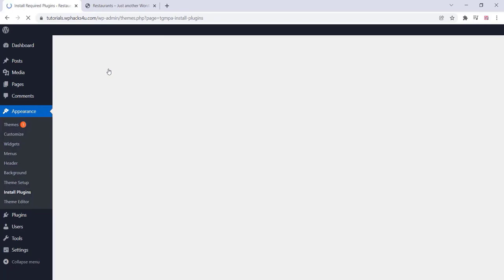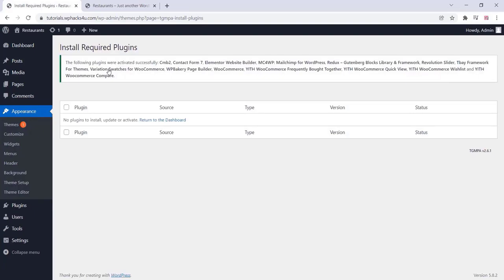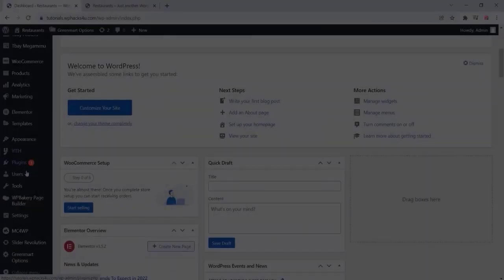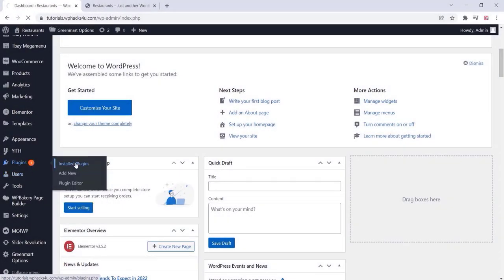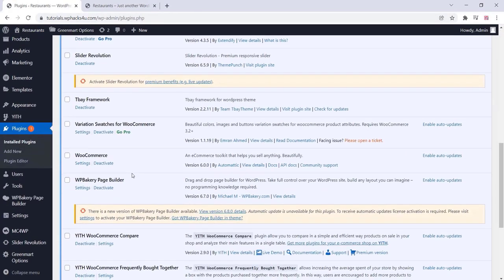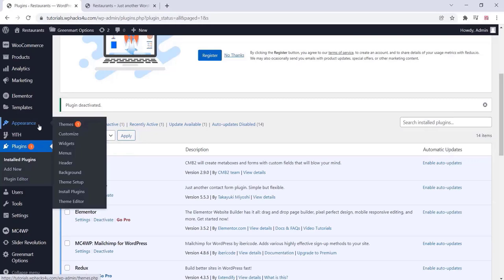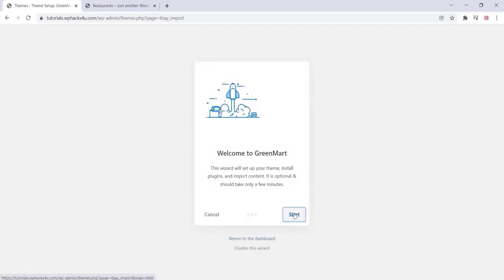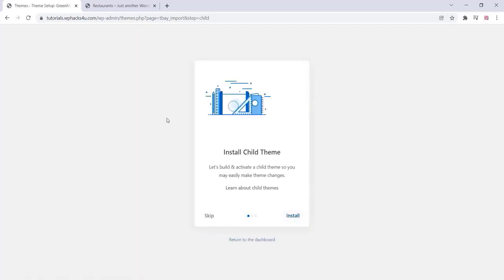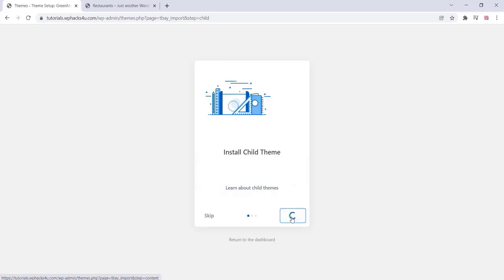Now we have installed the theme and plugins. Before importing the demo, go to the plugin section and deactivate WP Bakery Page Builder. Then go to Appearance, click on Theme Setup, and from there you can import the demo and child theme. Click on Install.